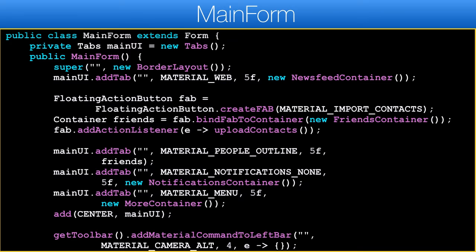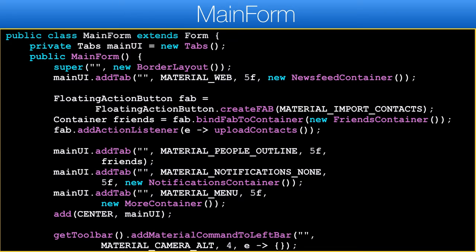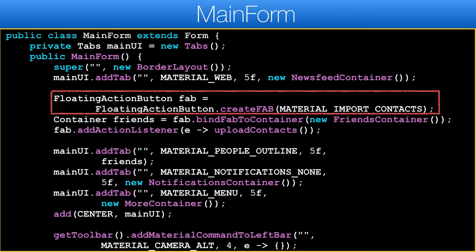When we want to add it only to a specific tab we need a better understanding of the underlying implementation. The floating action button wraps the given container in a layered layout and places itself on top. It then returns a new container which you should use instead of the original container. The solution is to implement this code in the main form class, where we create a tab for the contact upload.